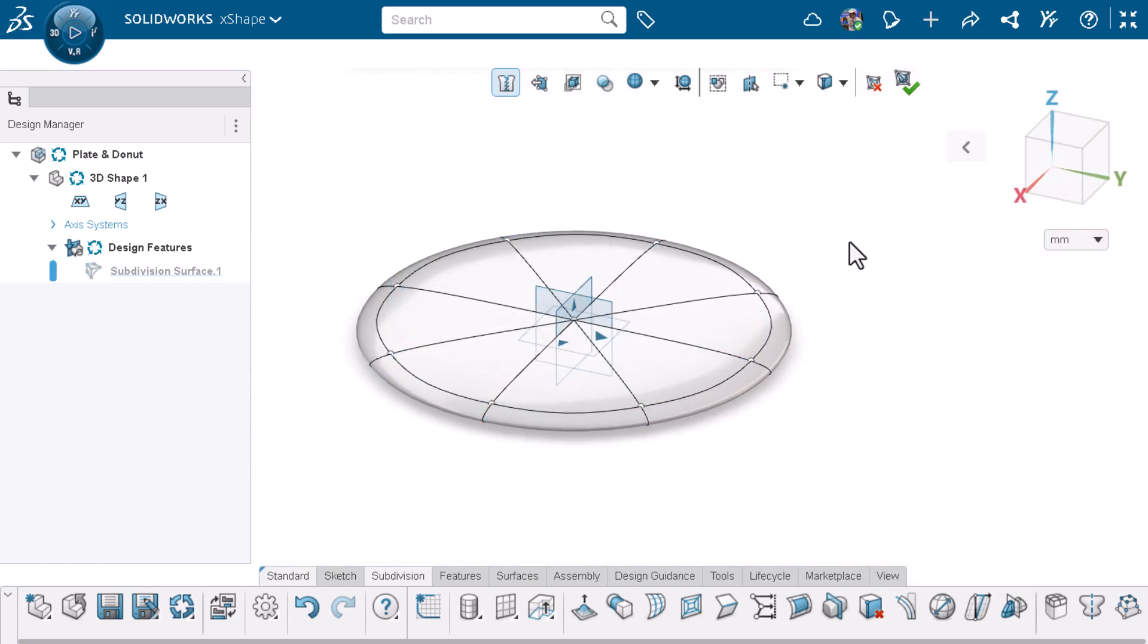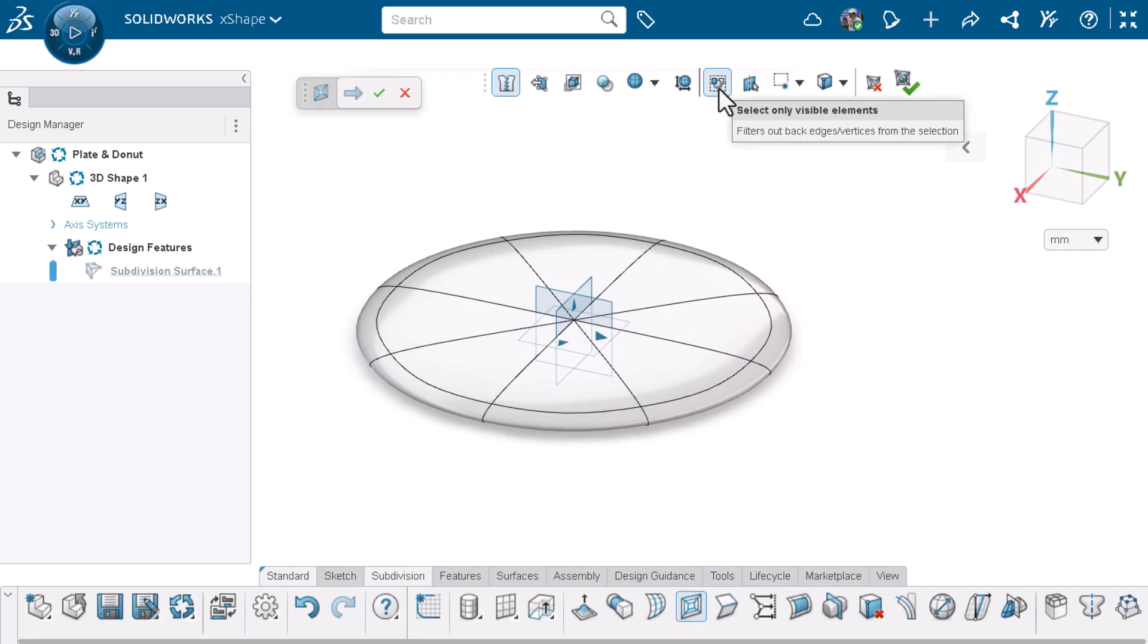I'll use subdivide faces to create more faces to control. After activating subdivide faces, I'll toggle on select only visible elements. This allows me to box select only what I see on screen.